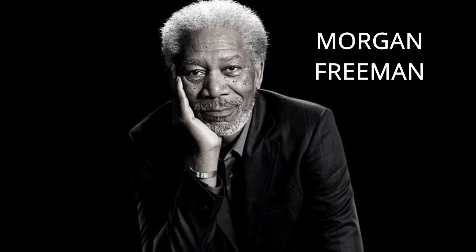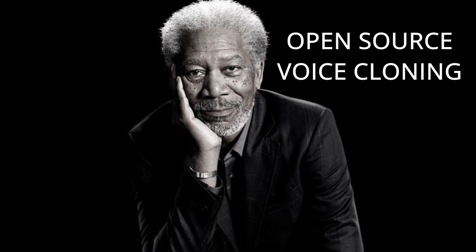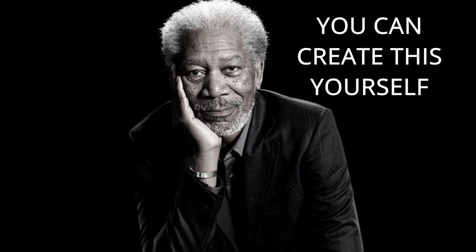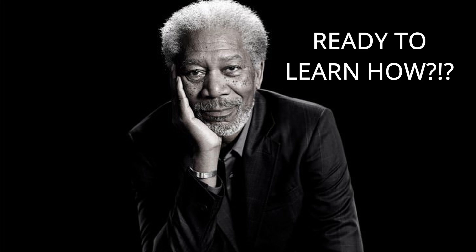This is not Morgan Freeman. This is not real. What you are hearing is the result of a new open source voice cloning tool, E2/F5 TTS. It's a tool so advanced it can recreate the rich, iconic voice of just about anyone, from actors to family members, or even me.